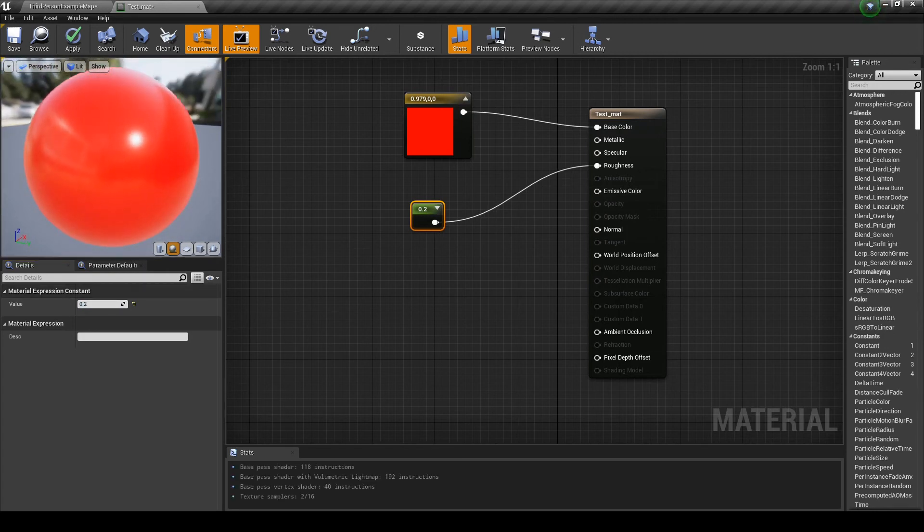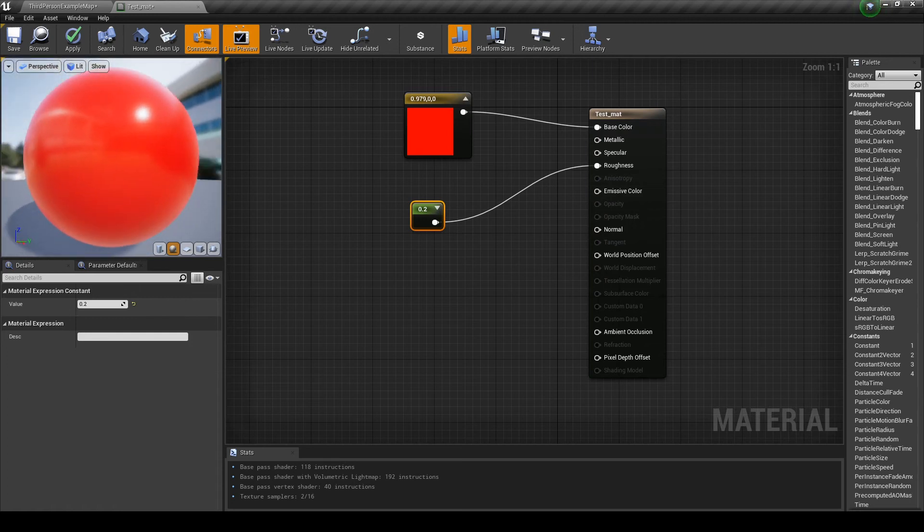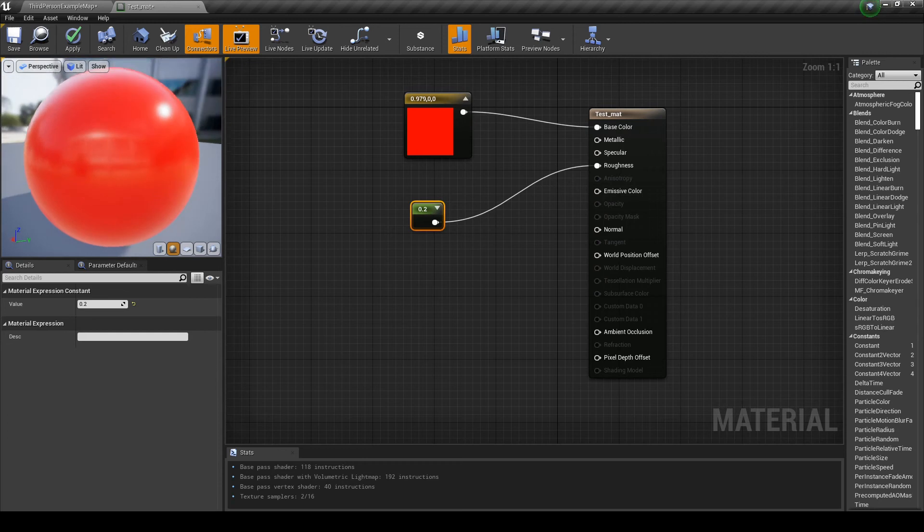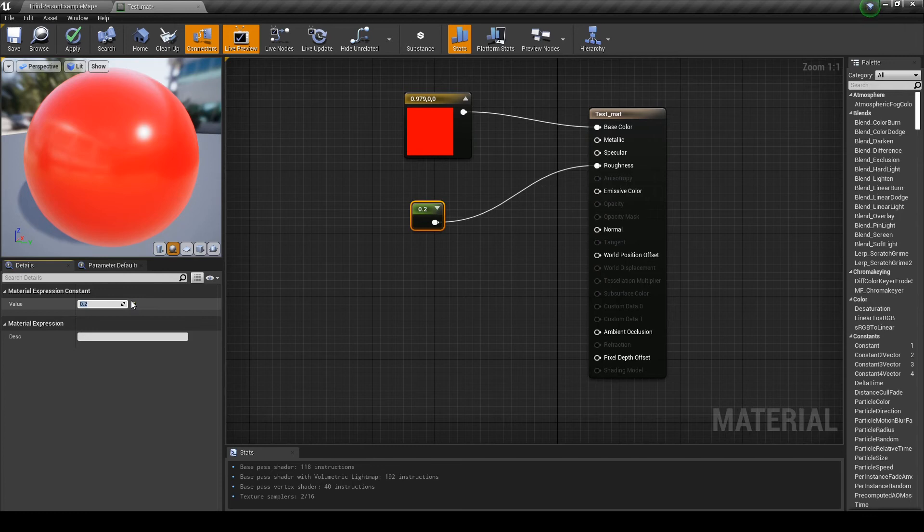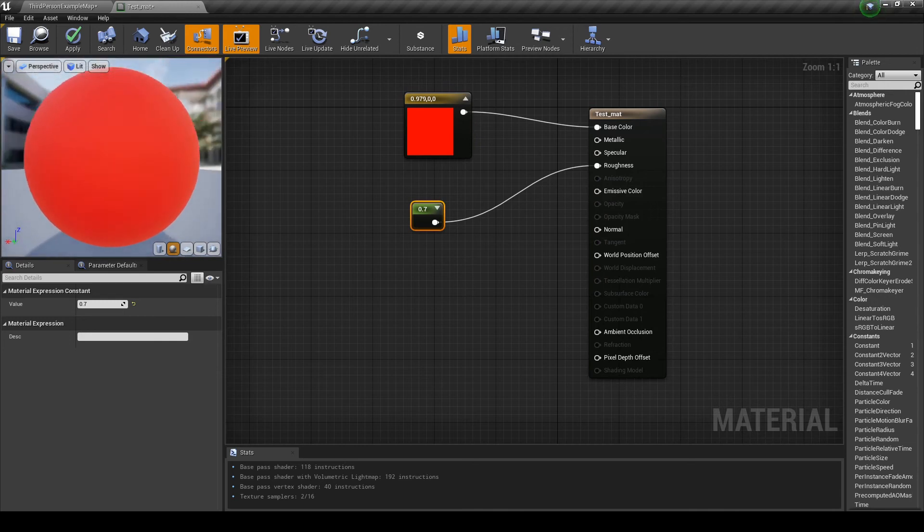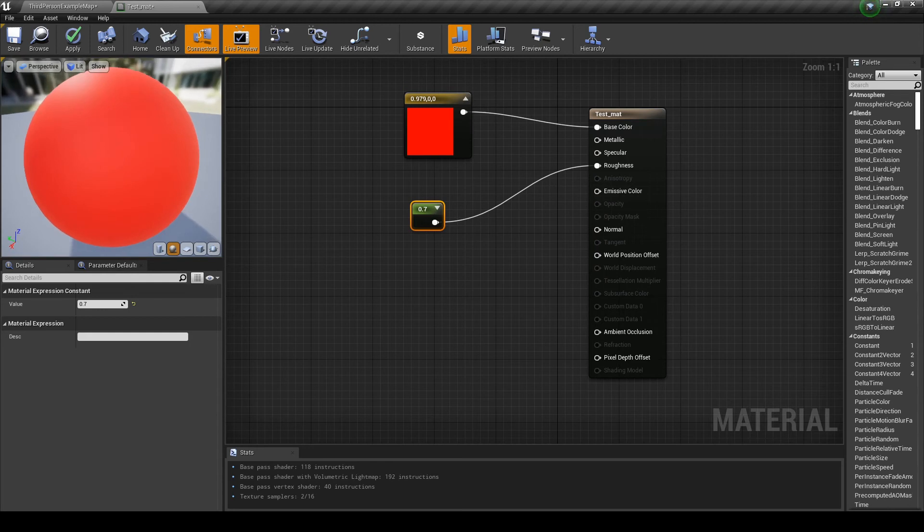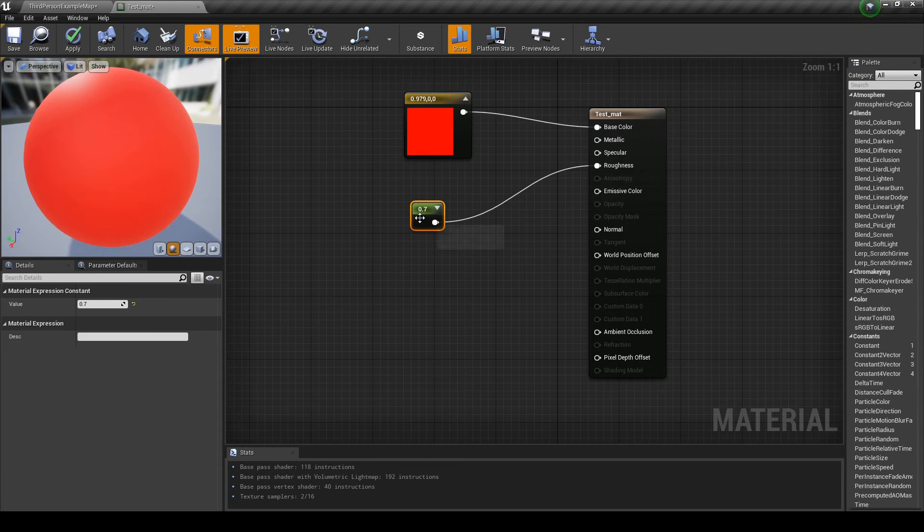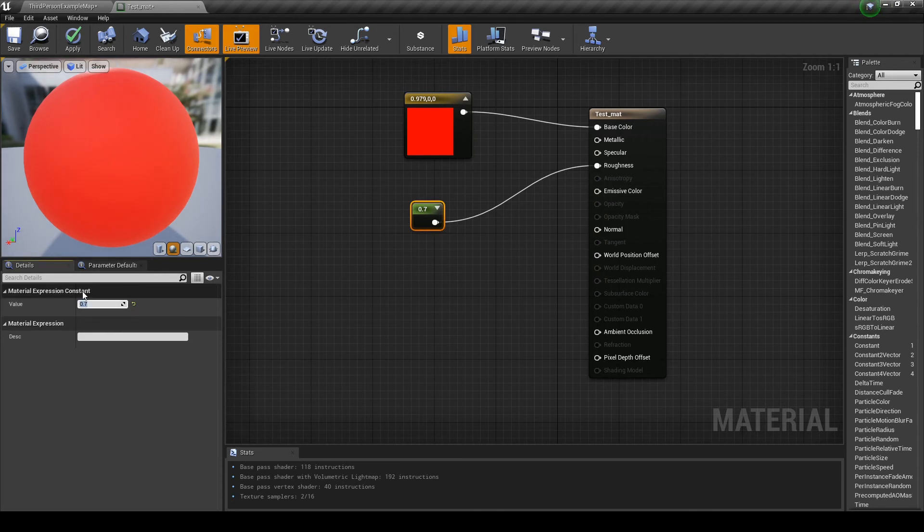It's still shiny, still polished, but not like before. Before, it was like a mirror. Now, it's a bit more diffuse. So, let's try 0.7. This doesn't look very shiny, but it still is a bit. So, as you can see, this changes the roughness of the object. Higher values make the object less shiny. Lower values make the object a lot more shiny. So, let's go back to 0.2.